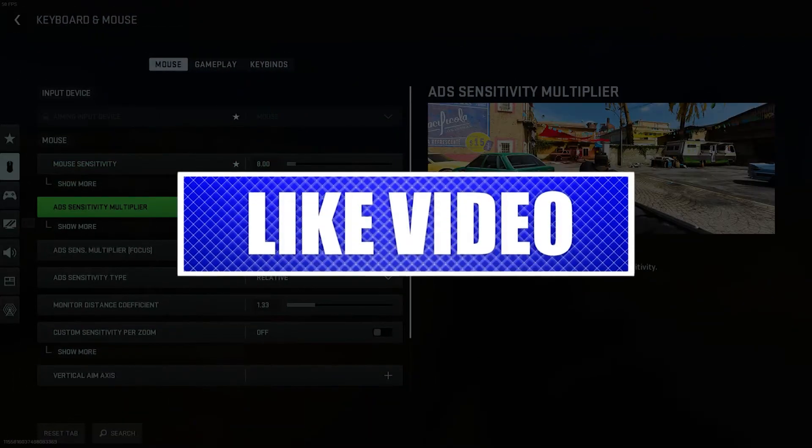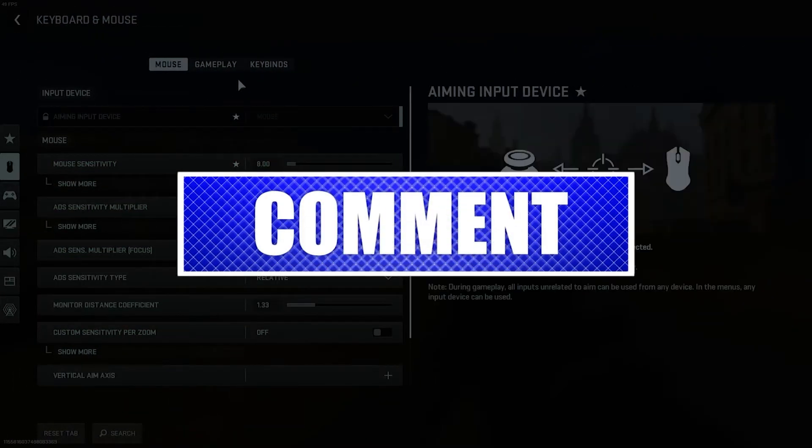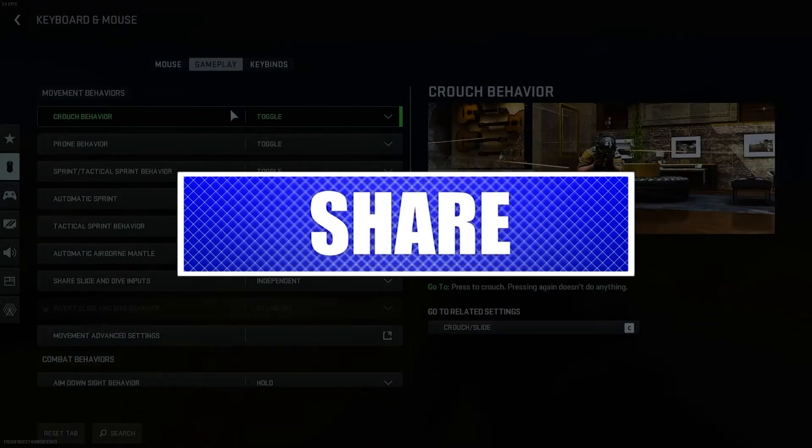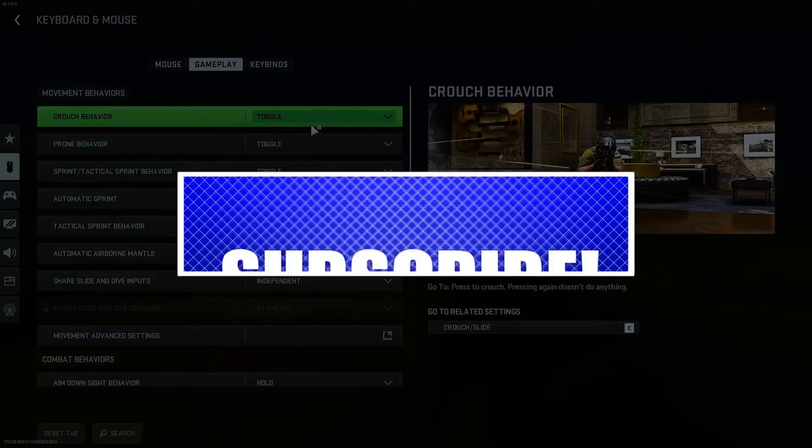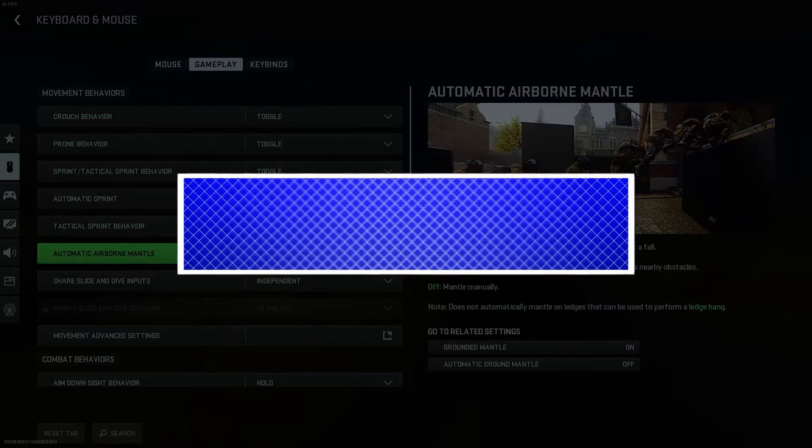By the way, please like and share our videos to help those who might have the same issues so that we can help them too. Once you're done, then let's begin.